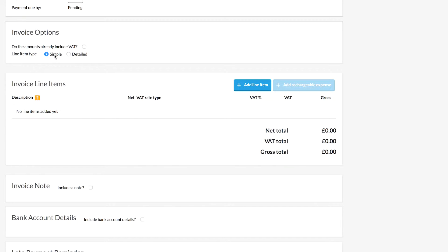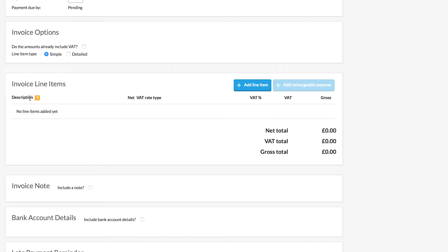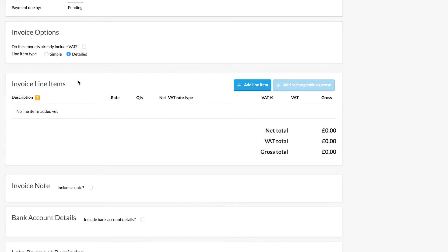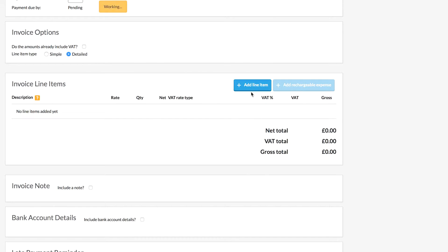The next section is the line item type. If you click between Simple and Details, you'll notice the invoice line item columns change. In Simple view you have description, net, and VAT. However, in Detail view you have description, rate, quantity, net, and VAT. The detailed section is extremely handy if you charge your client per day or per hour and want to show how many units of time you're charging them for. In this example, we're choosing Details — click the Add Line Item button.